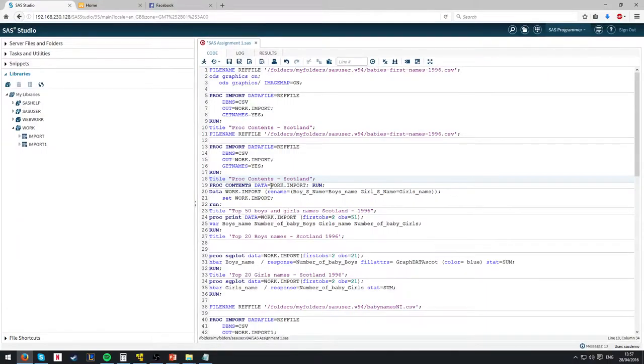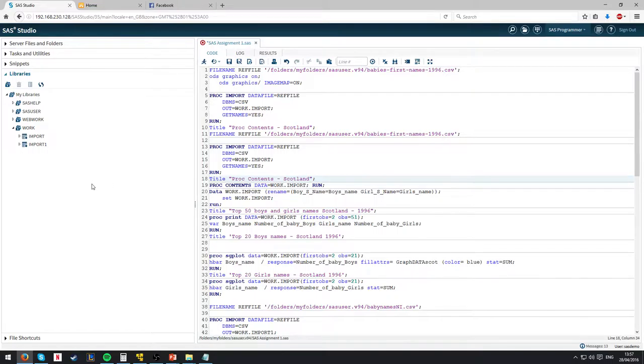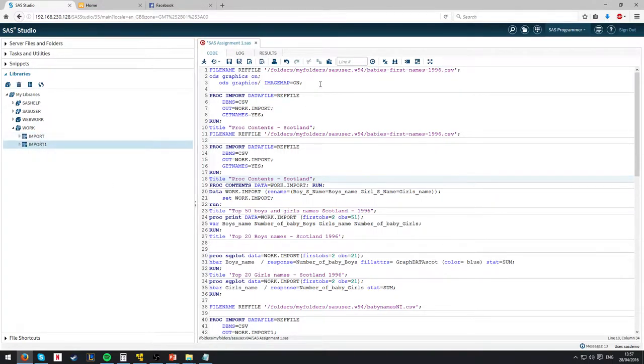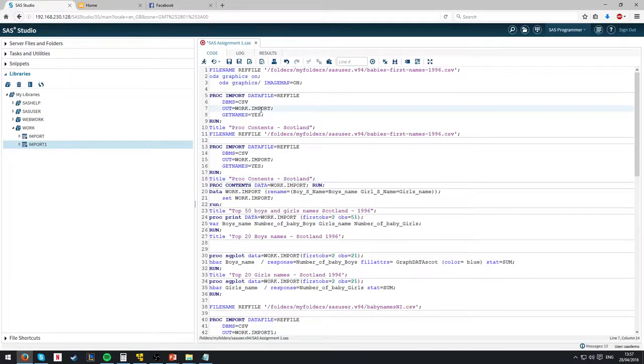Here is the code in SAS University Edition. The data has already been imported into datasets using the code, import and import 1, and the ODS graphics have been turned on to give us the graphical visualization for the graphs later on.